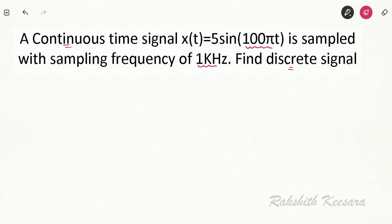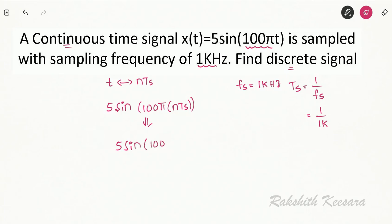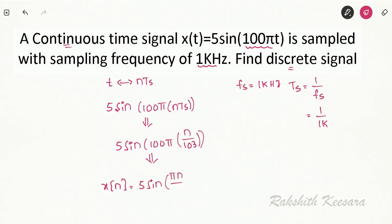To convert from continuous to discrete, we replace t with n·Ts. The sampling frequency is given as 1 kHz, so the sampling interval Ts = 1/Fs = 1/1000 = 1/10³. Substituting, x(n) = 5·sin(100π·n·Ts) = 5·sin(100π·n/10³) = 5·sin(πn/10). So x(n) = 5·sin(πn/10) is the discrete signal. In the next lecture we will study some of the basic signals present.